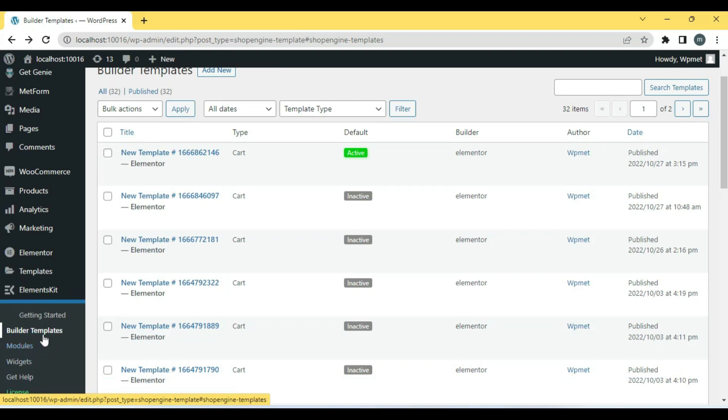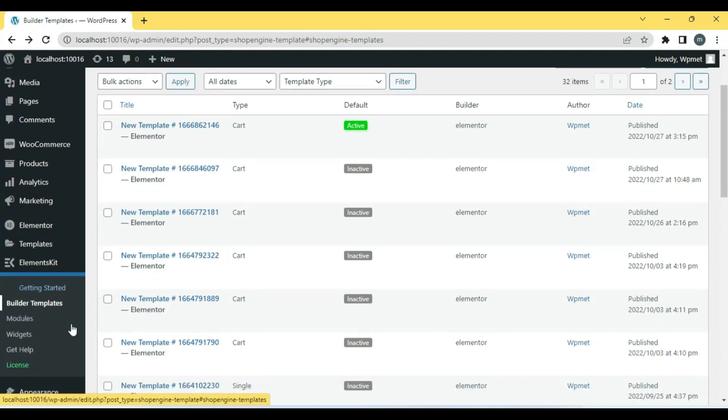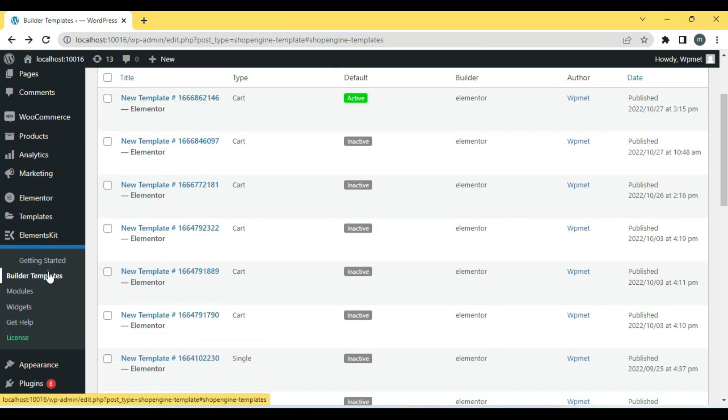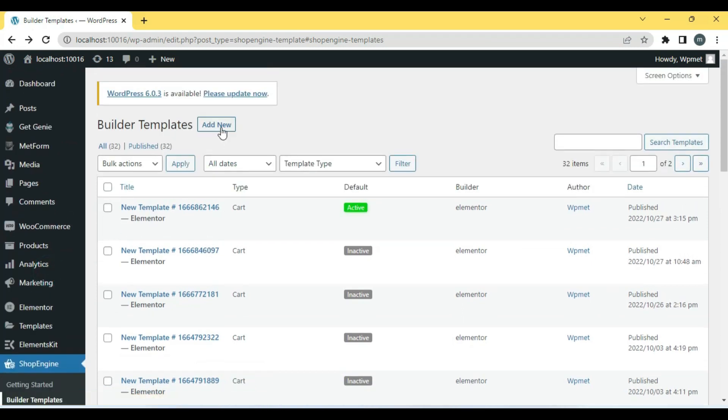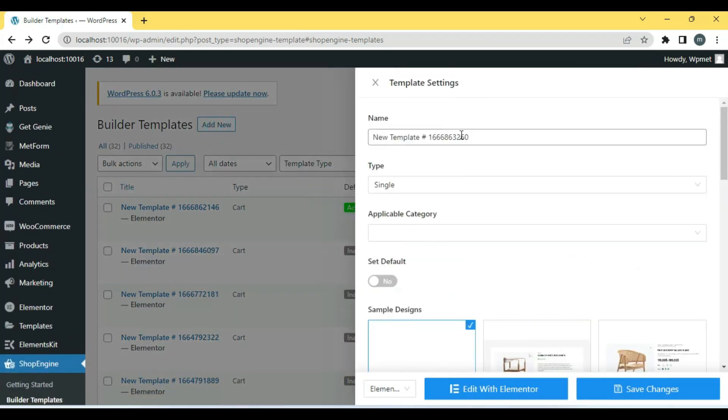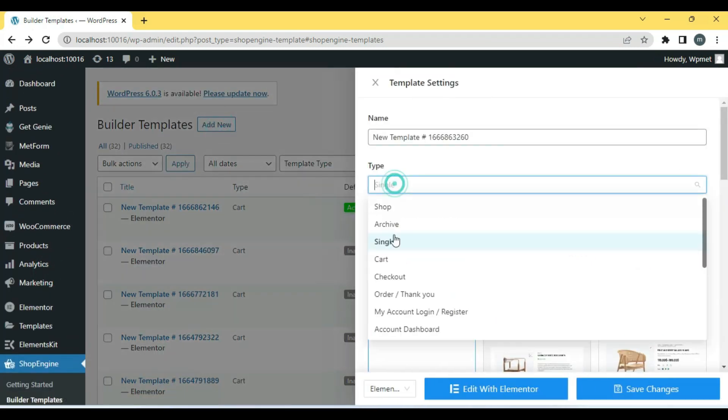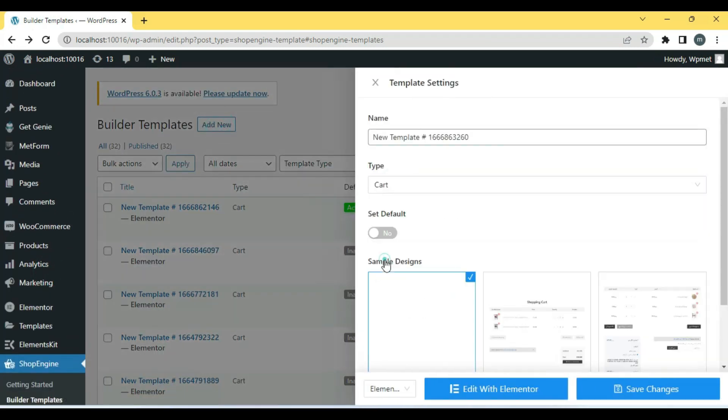First, we need to go to the WordPress Dashboard and then from ShopEngine, select Builders Template. Then select Type Cart and set the default option on.